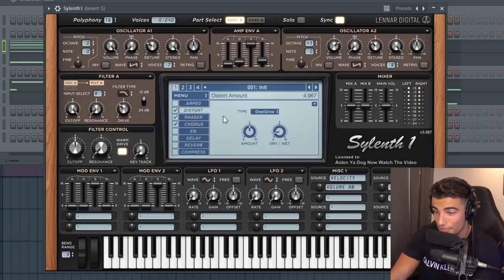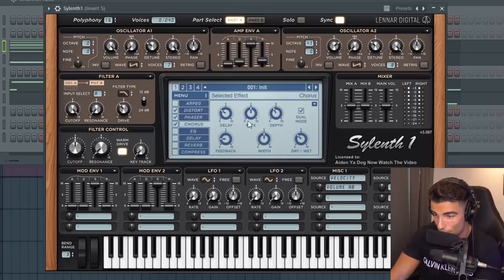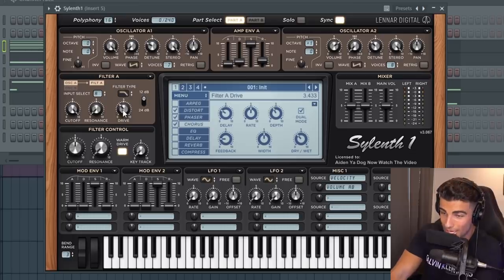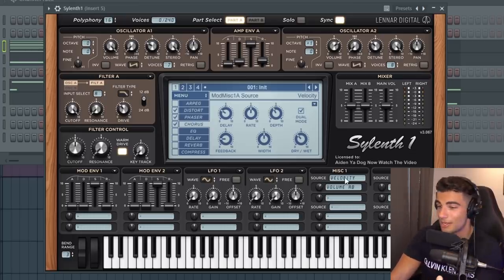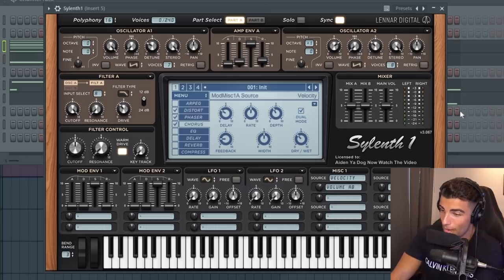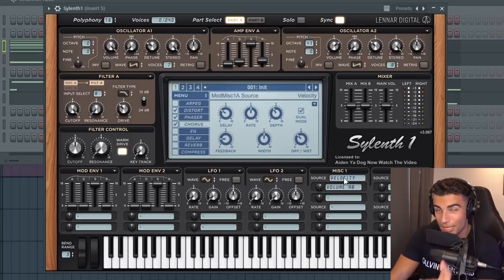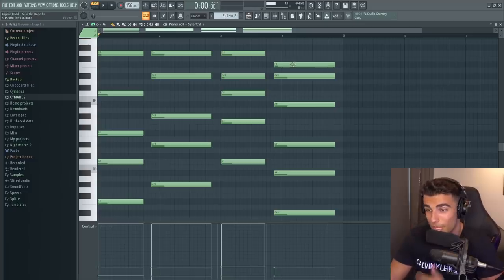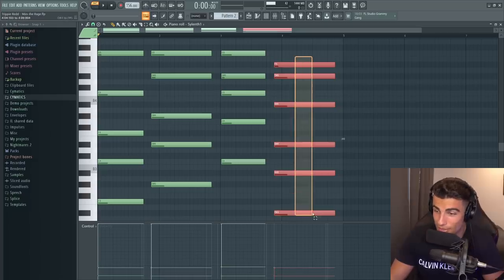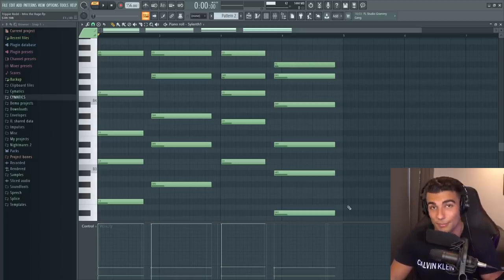You can see we're detuning them to 2.8 and to 3.2. Then we're adding some overdrive distortion, a bit of phaser and some chorus. Then you want to add a low pass filter and take up the drive. Go to your miscellaneous, bring the source to velocity and make the second part volume AB, and that will enable velocity sensitive volume, which means when you go into the piano roll, the velocity of these notes in the piano roll will impact the volume. This is the exact chord progression.